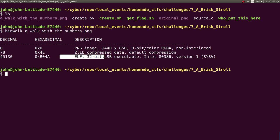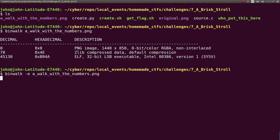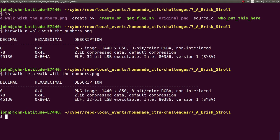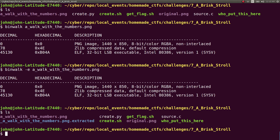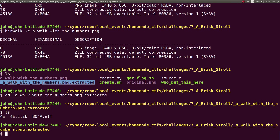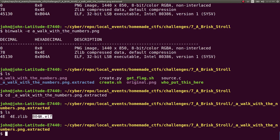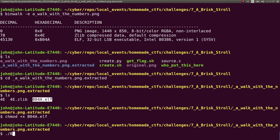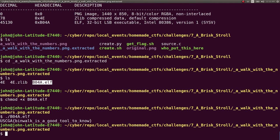We can run binwalk dash E to extract stuff out of it. And we would run it on the walk_with_the_numbers. And now we see that extracted folder. So we can CD into that and it sees this elf file. So that's got to be executable. So we could run that thing. And there it is. We get our flag.